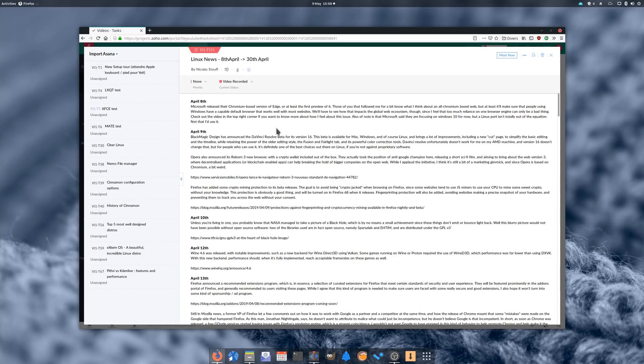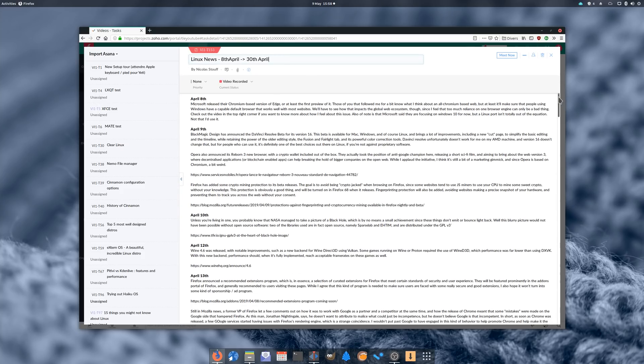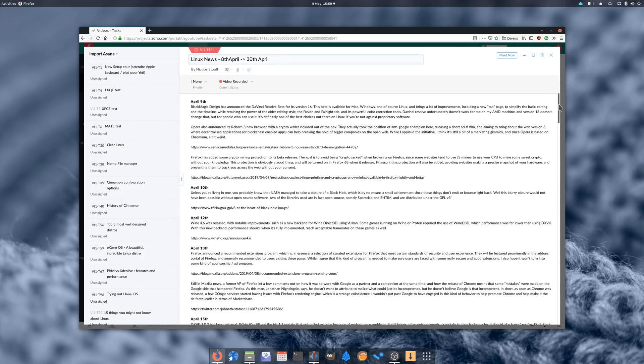Hey guys, this is Nick and here is your roundup of April's Linux and open source news you might have missed. As always, I'll add links relative to each new thing in the description, check them out for more detail.